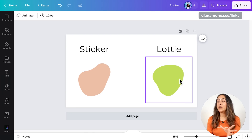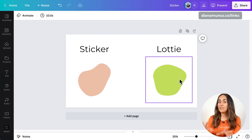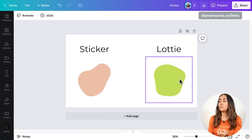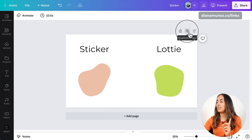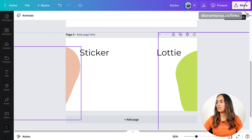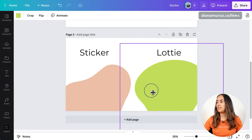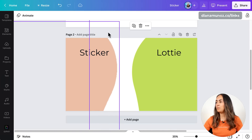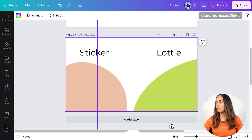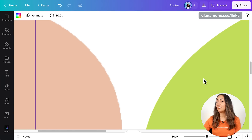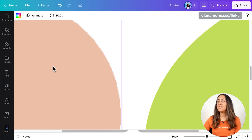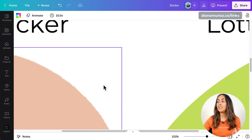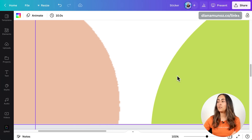First of all, what are Lottie stickers? Lotties are animated vector stickers. Here on the screen you have a regular sticker and a Lottie sticker. The first thing I really like about Lottie stickers is that because they are vectors, you can stretch them and they will still look crisp at any size. I'm going to duplicate this page and stretch these stickers to make them very, very big. As you can see, the edges of the regular sticker on the left look very pixelated, and the Lottie still looks very smooth and crisp.